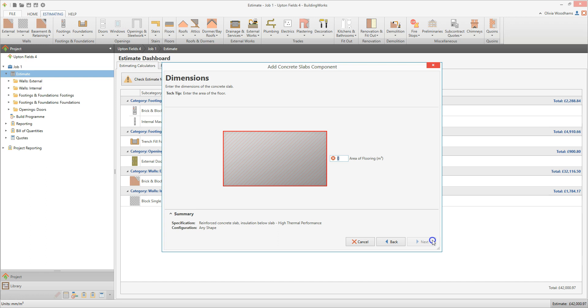In this case, I simply need to enter the total area, which is 87 square meters. If you've selected the rectangular configuration, simply enter the length and width of the slab. Once you've finished entering the dimensions, click Next.